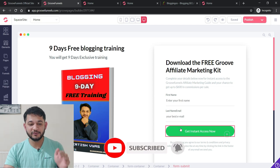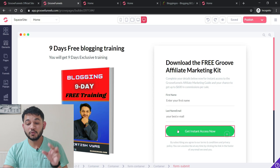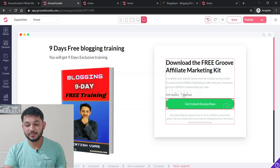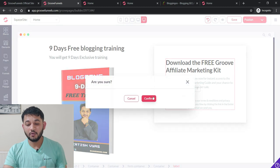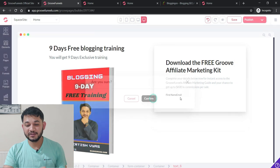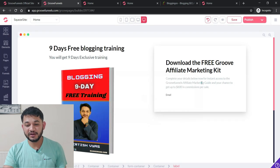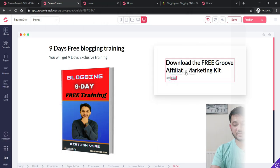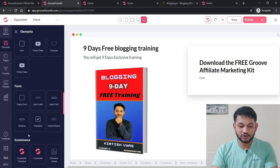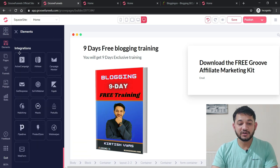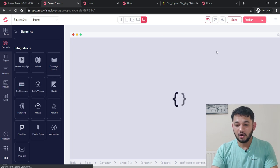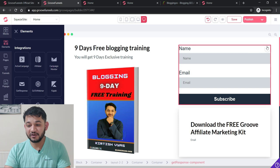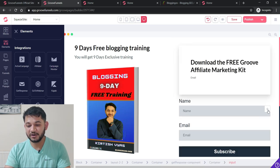Delete the default form elements since GrooveMail isn't available yet. Instead, go to the Elements section, scroll down, and find the GetResponse integration element. Drag and drop it onto the page in the position you want — either at the top or bottom of the section. This adds a name field and an email ID field with a subscribe button, fully integrated with GetResponse.